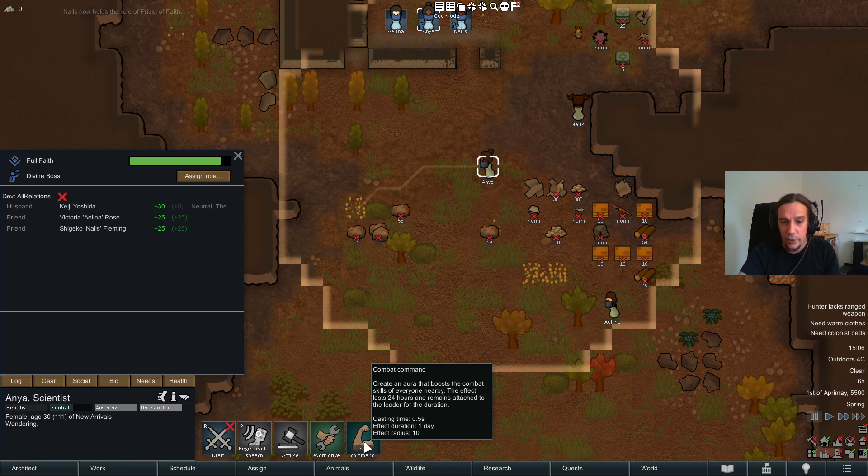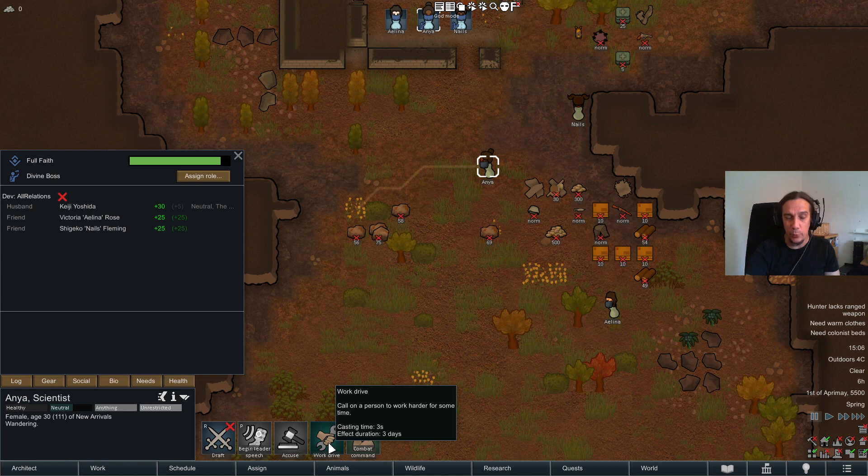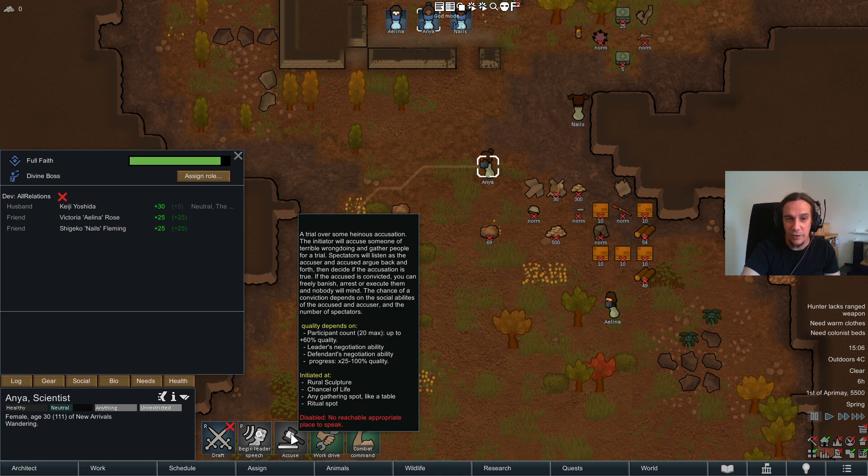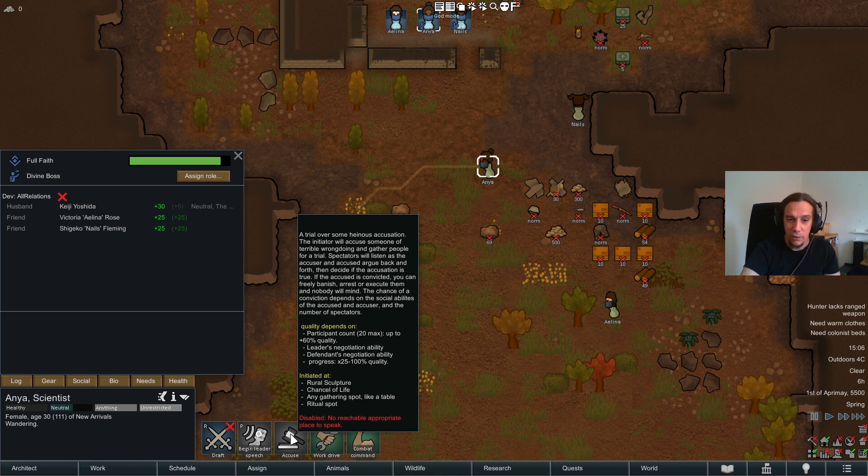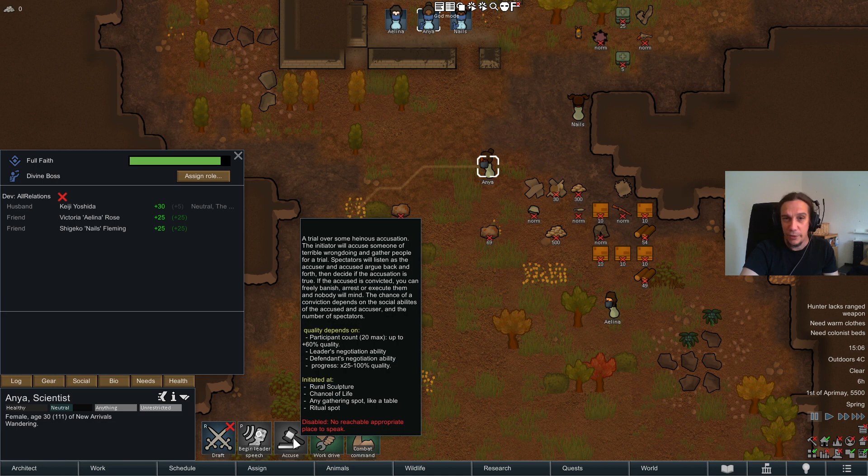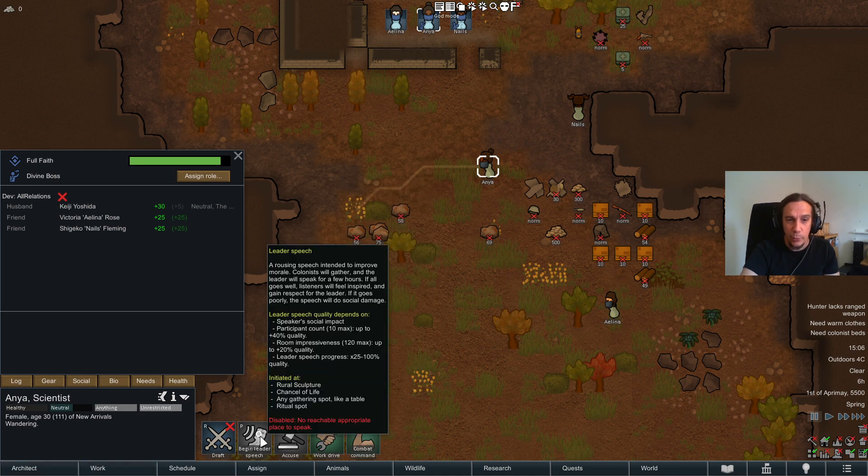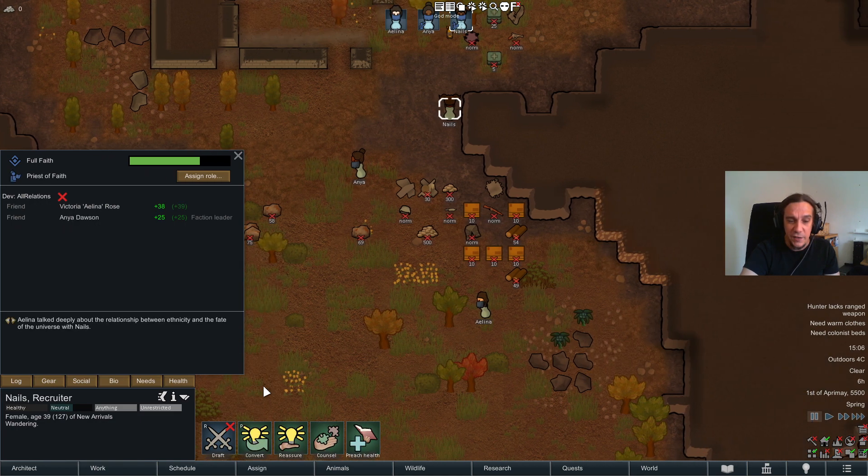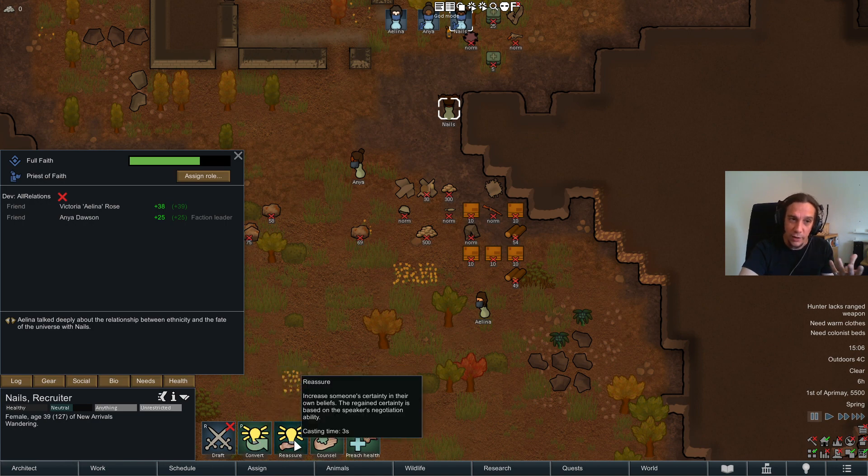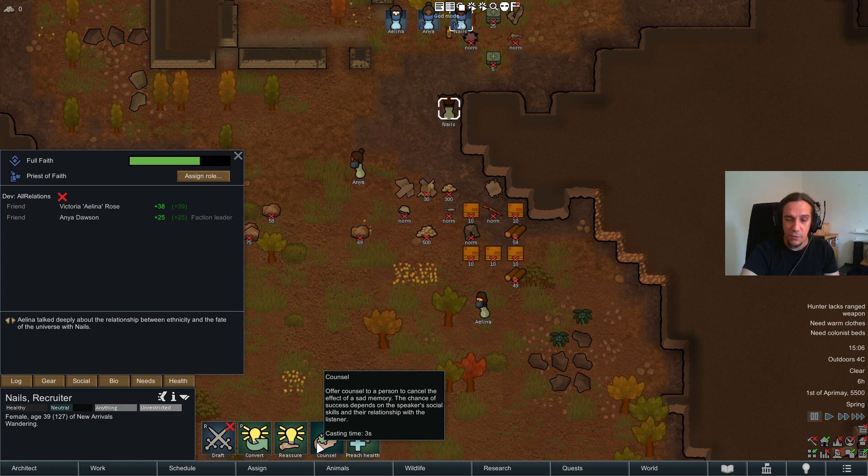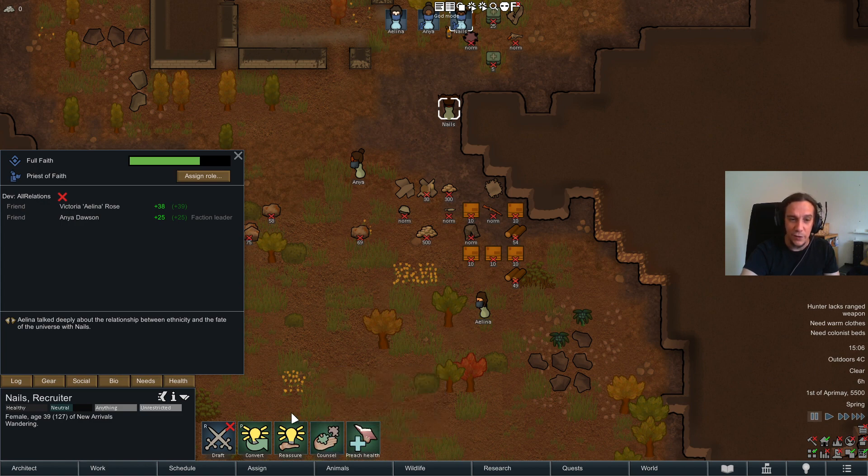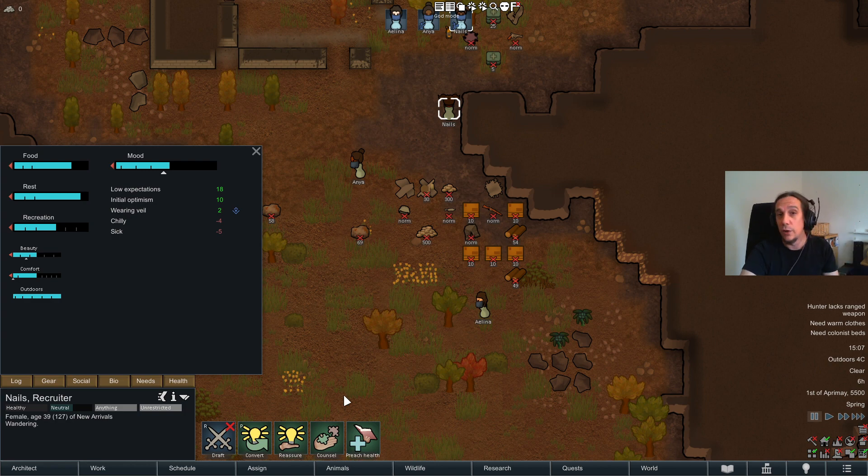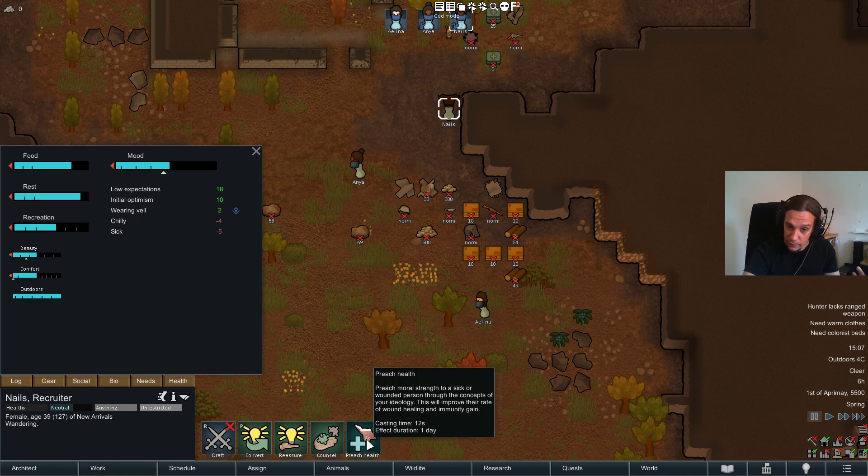So the leader of an ideologin has new skills - a combat command which is an insanely powerful buff. You will have an aura which boosts the combat efficiency of people. You see the radius, this will last for a day. You can also put a person on work drive, 50% work speed. You can accuse somebody of a crime. Well, we have no spot set up for that yet but we're going to get there. And you can also put up a speech. The priest has the ability to convert people, to reassure, increase the faith of somebody, or counsel somebody, which will cancel the effects of a sad memory. So if your social skill of the priest is good enough you can cancel out these bad memories, sometimes like the loss of a loved one and all these things. And last but not least they can preach for health, which is insane, because this will give you wound healing and immunity gain.